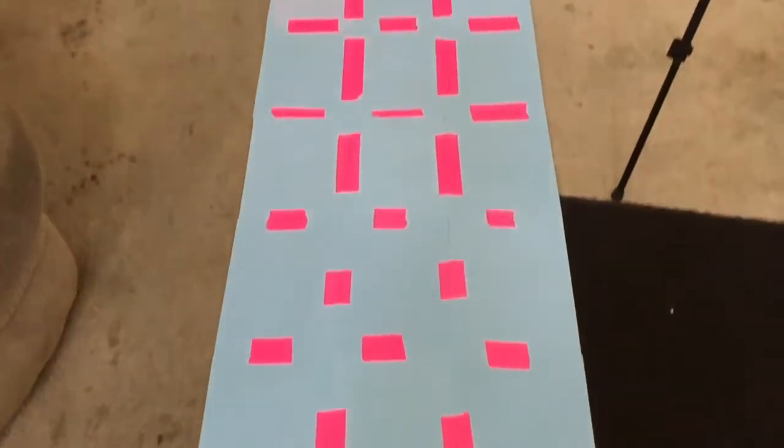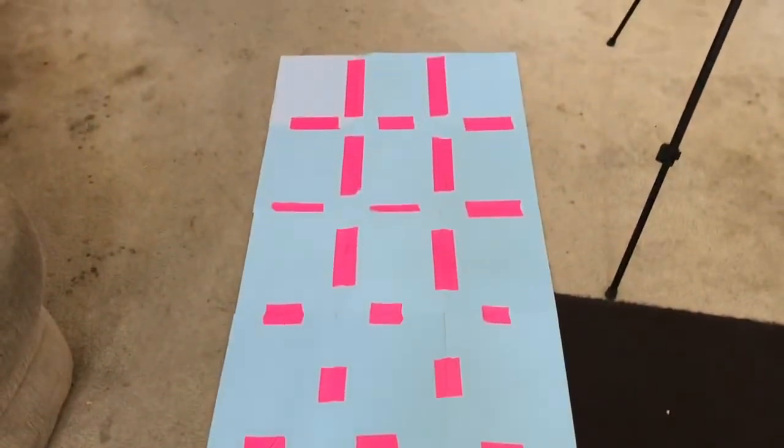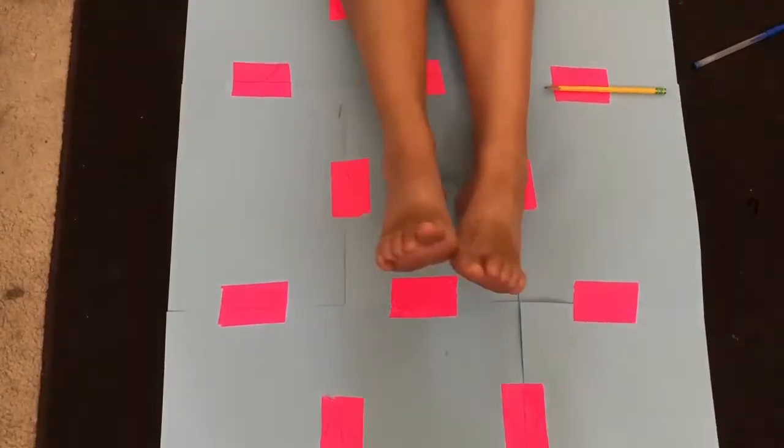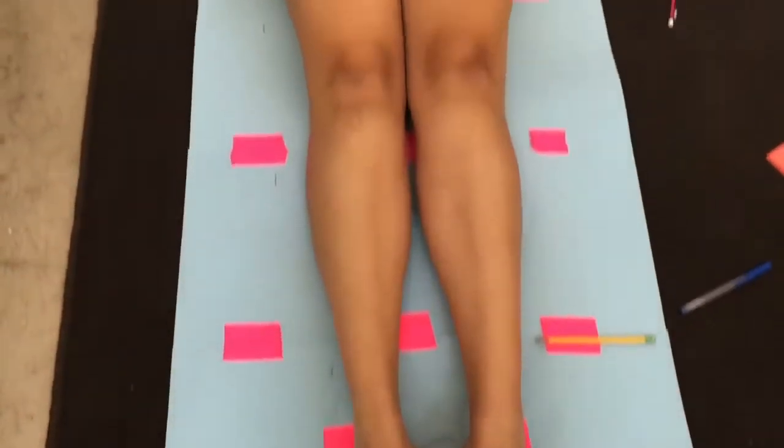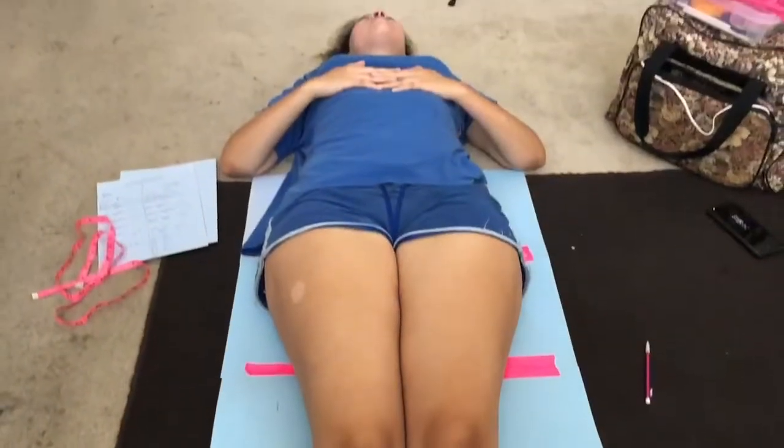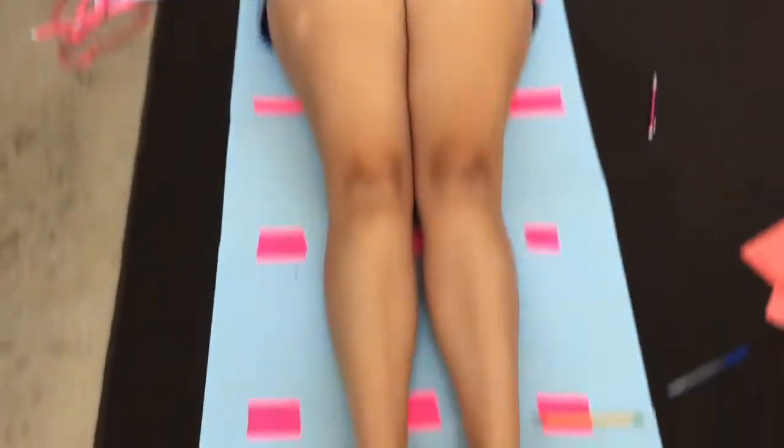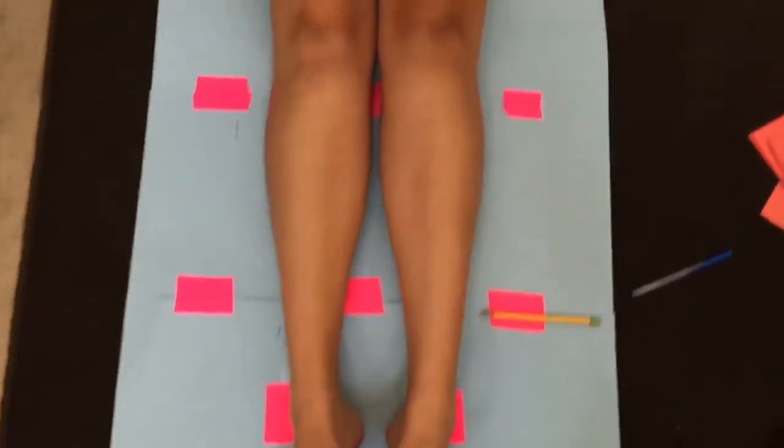What you want to do is get all your paper together and tape it to make sure it's one cohesive piece. Then lay on the paper and have someone trace around the outside of your body to get that mermaid shape.